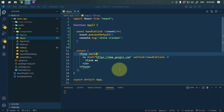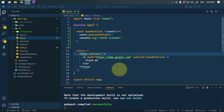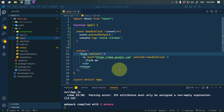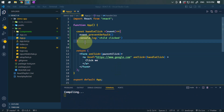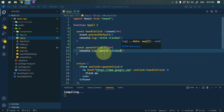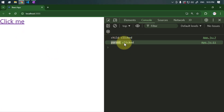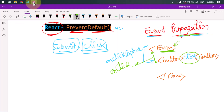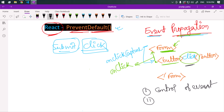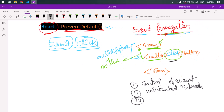Whenever we click on the anchor tag, we console log 'child clicked'. We also add an onClick event listener on the parent form element that calls a parentClick method, which console logs 'parent clicked'. Now if we click only on the button, we can see both are triggered — child clicked and parent clicked — because the event is bubbling up to the parent.